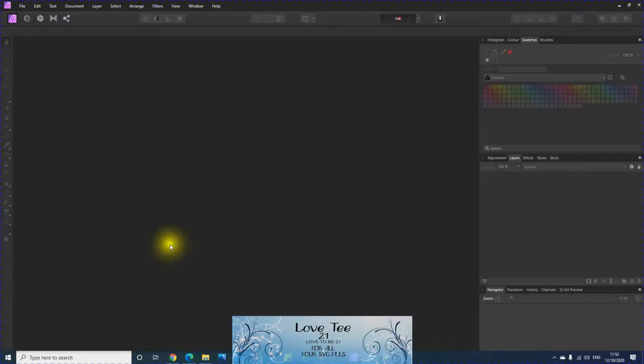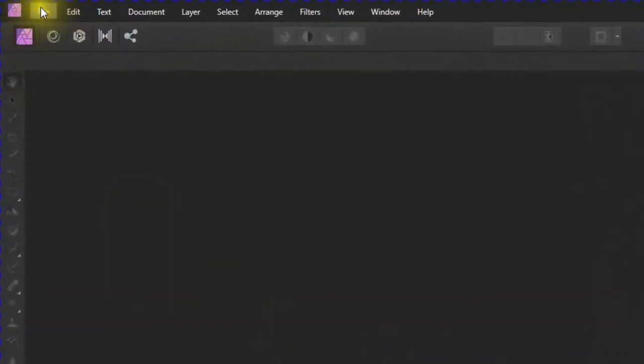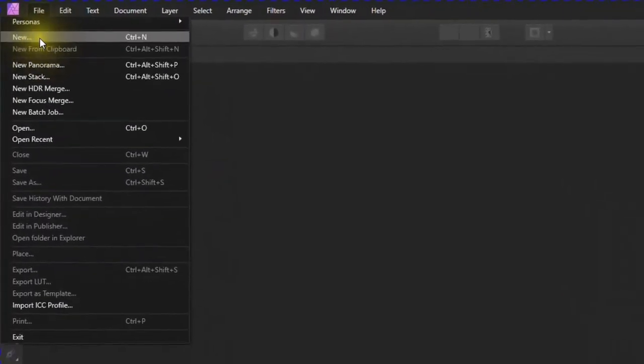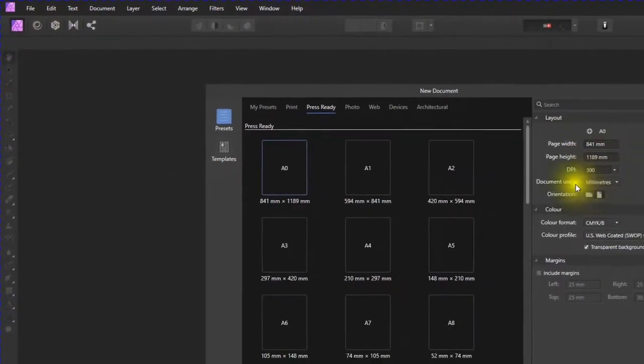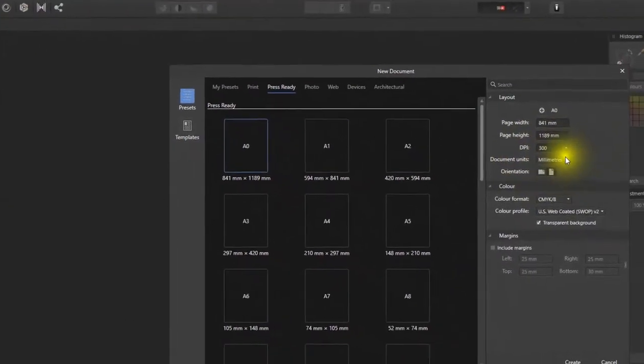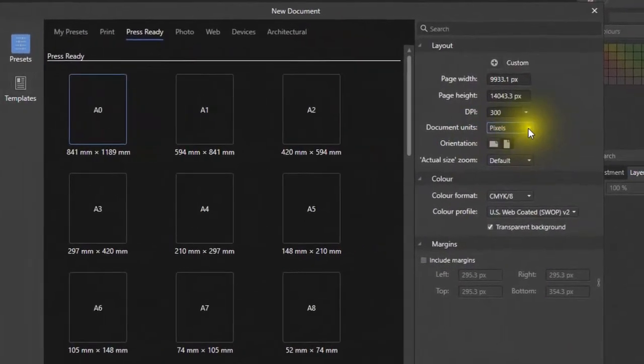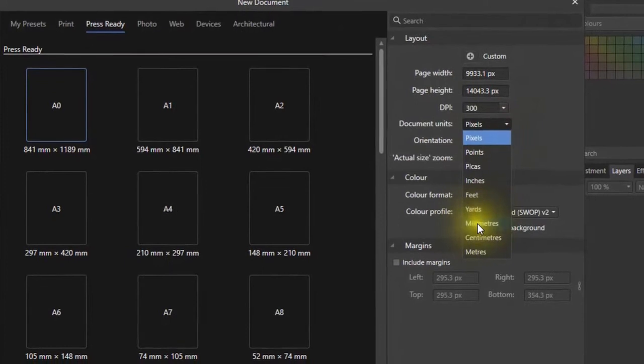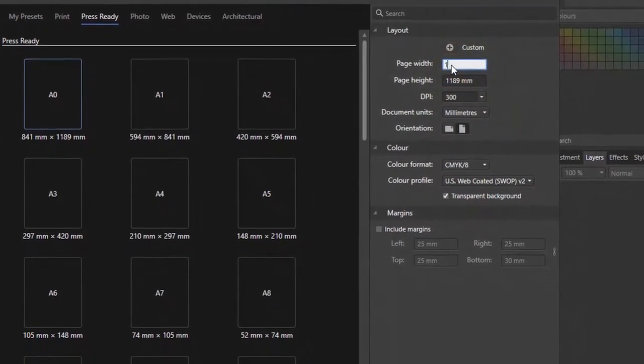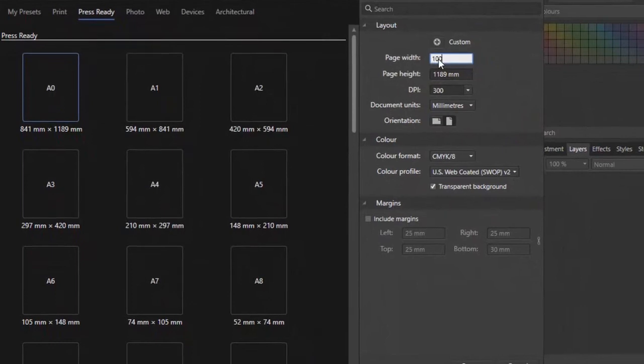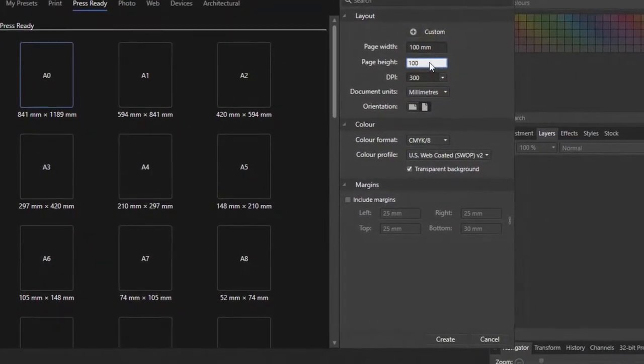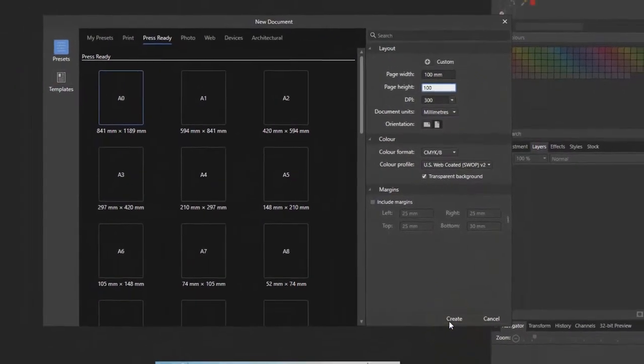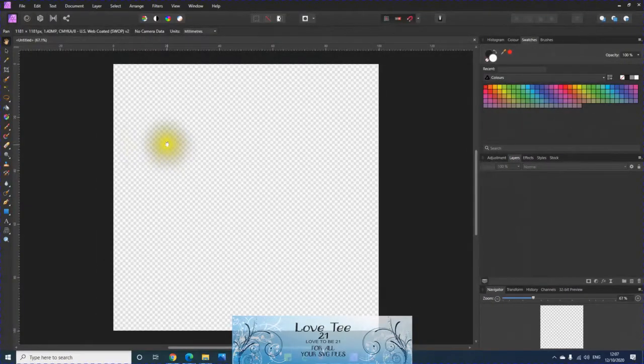First, open up Affinity, then click on File, New. On the side here, there's millimeters. Make sure it's not on pixel. Normally by default it's by pixel, but we want millimeters. Click 100, put 100 in the page width, 100 in the page height, and click create.